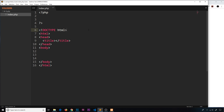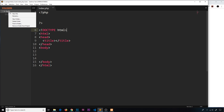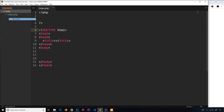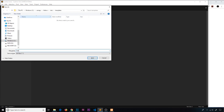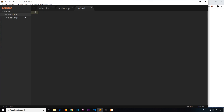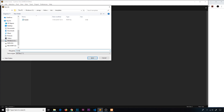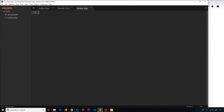Then we're going to include them when we need them in those different pages. The first thing I'm going to do is create those files for the header and the footer and place them in a new folder called 'templates'. Now we'll create a new file called header.php and then another one called footer.php. So both of those files now live inside the templates folder.